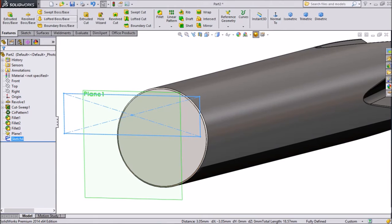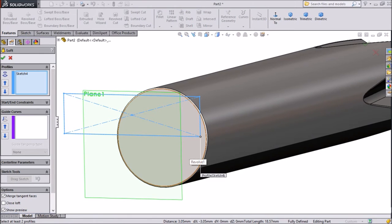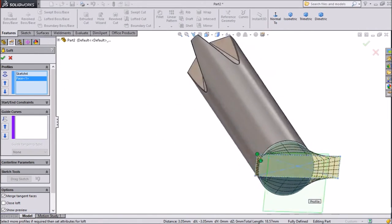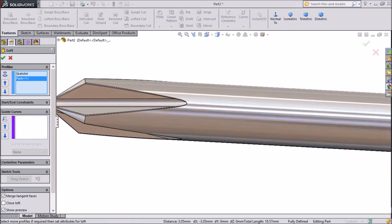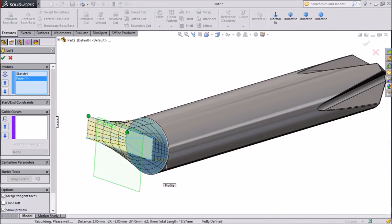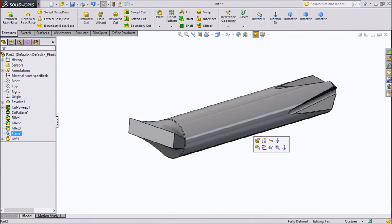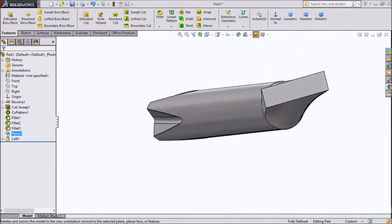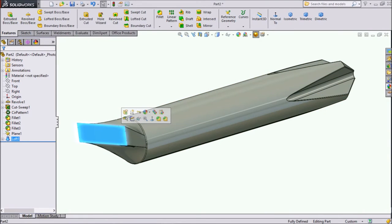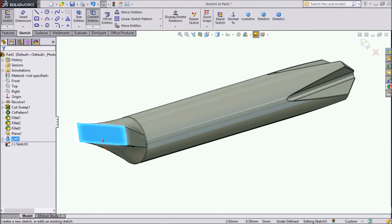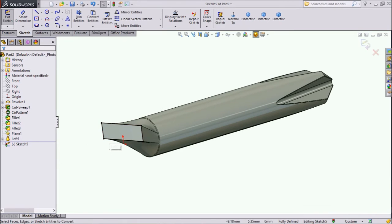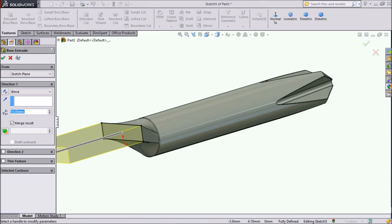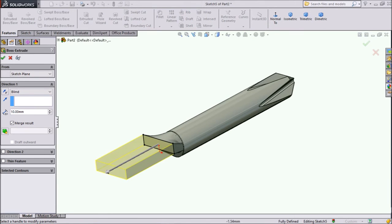Now go to lofted boss and select this surface. The geometry looks proper — click OK. The screw driver body is almost created. Choose this extruded part, click sketch, convert entities — the rectangle is now converted. Go to features, choose extruded boss. We want to extrude it up to 11.5mm. Click OK — it is extruded. Just click this plane and hide it. Click OK.